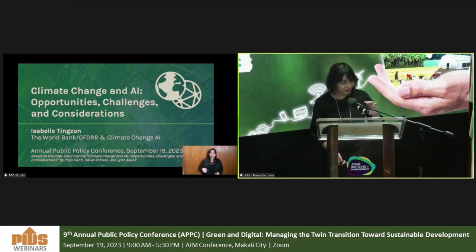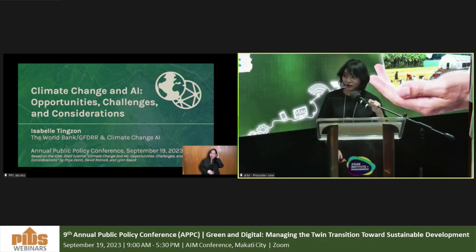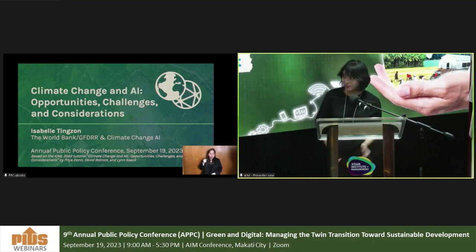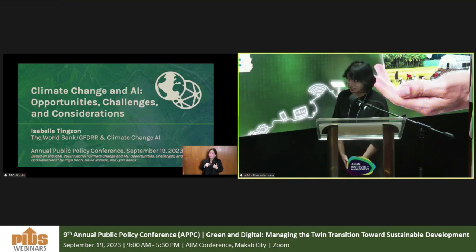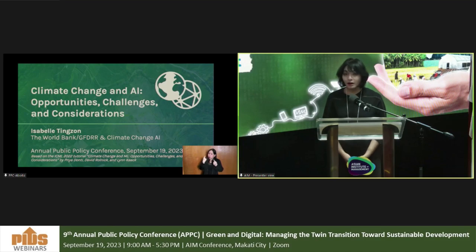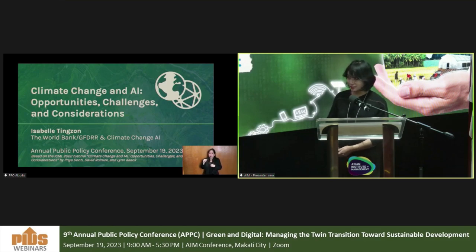Thank you so much for the kind introduction. It's a pleasure to be with you here today to talk about opportunities, challenges, and considerations for AI applications for climate action.